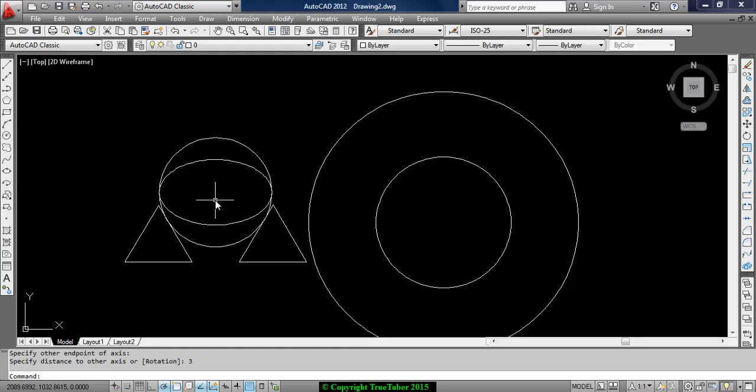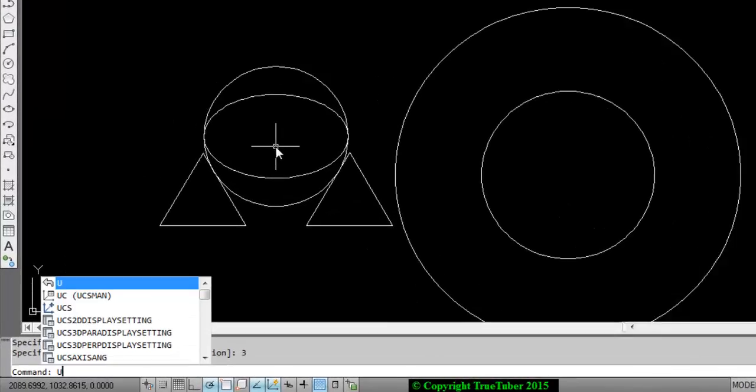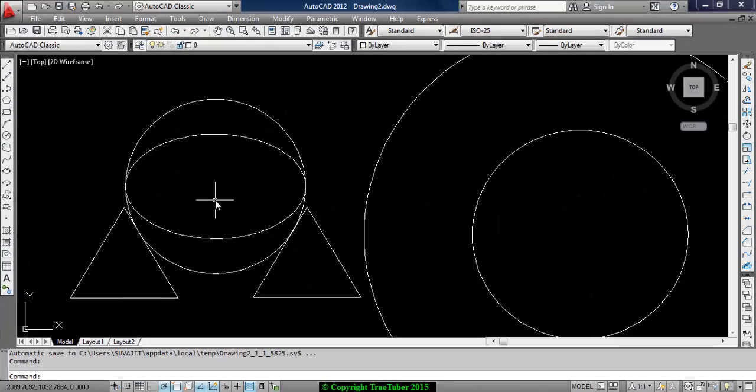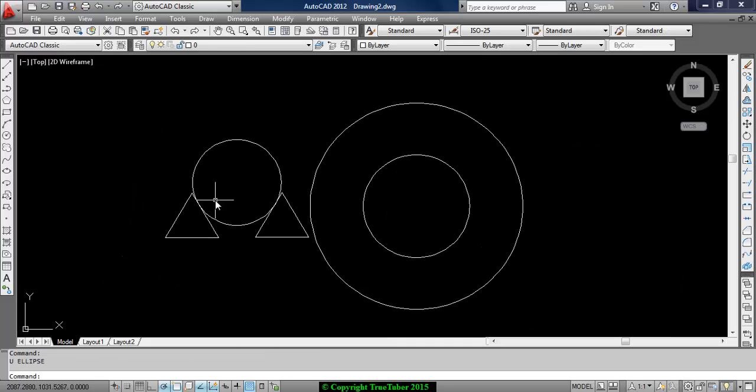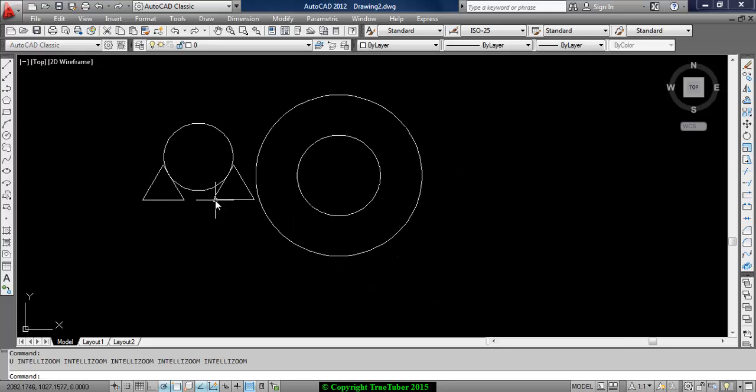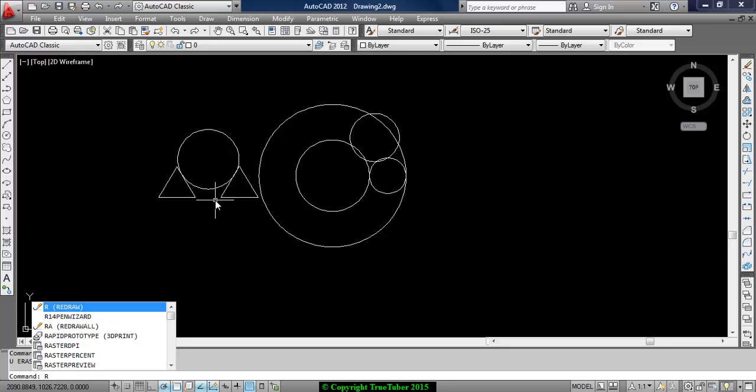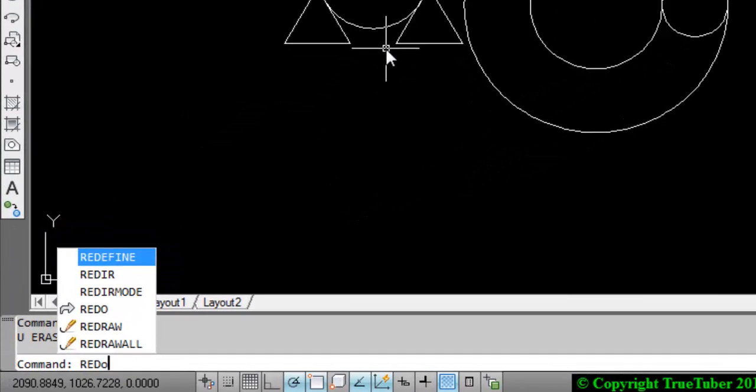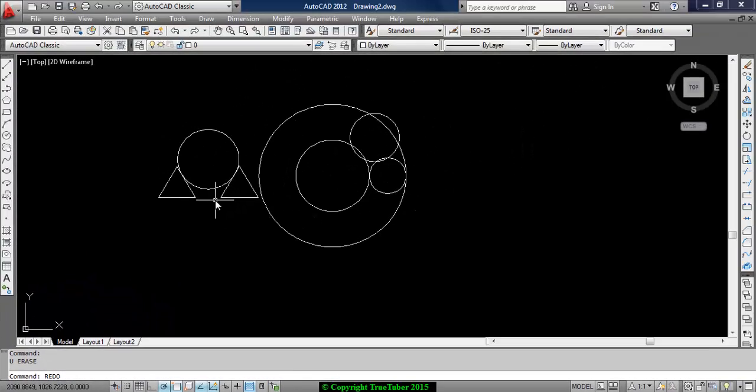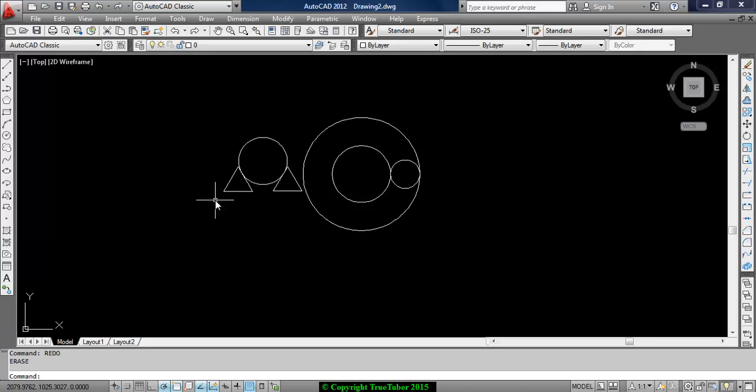Let us cover another command - that is undo and redo. The short form is U. If you want to undo, type U. If you press enter again, the last command you entered will be undone. This is undo. If you keep pressing, all the previous actions will be undone. You can redo by writing redo in full. Only the previous action will be redone. You cannot redo twice simultaneously - redo must immediately follow the undo command. So that's all for this video.